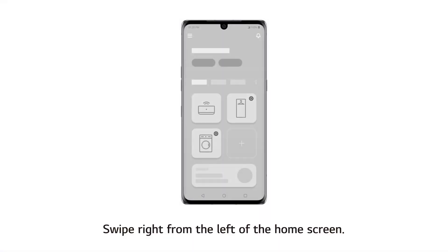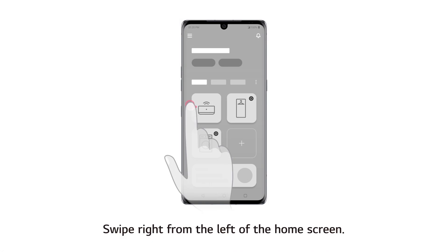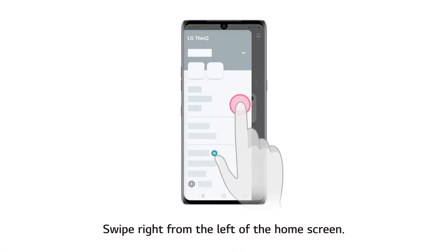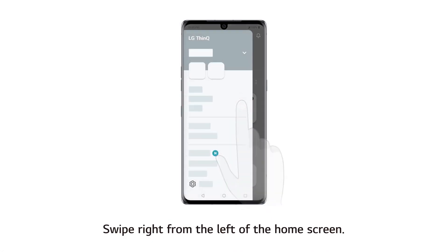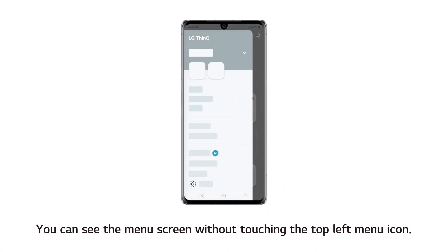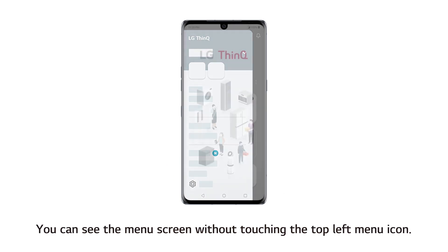Bringing Up the Menu. Swipe right from the left of the home screen. You can see the menu screen without touching the top left menu icon.